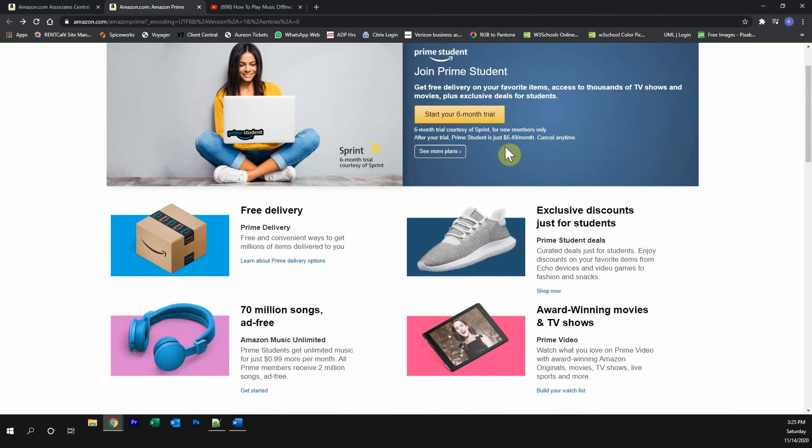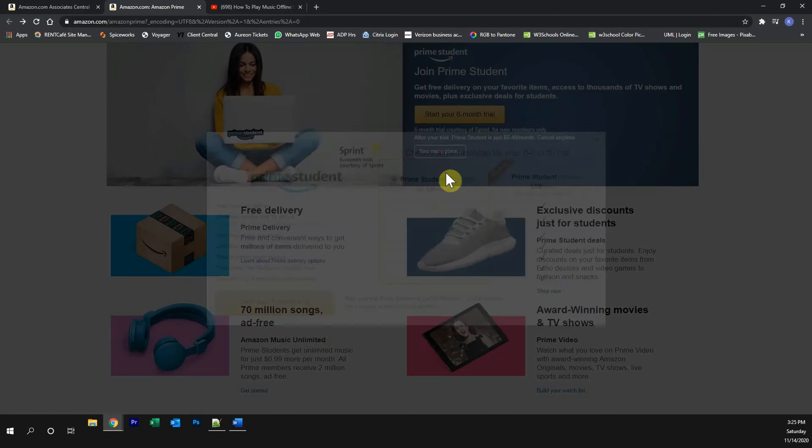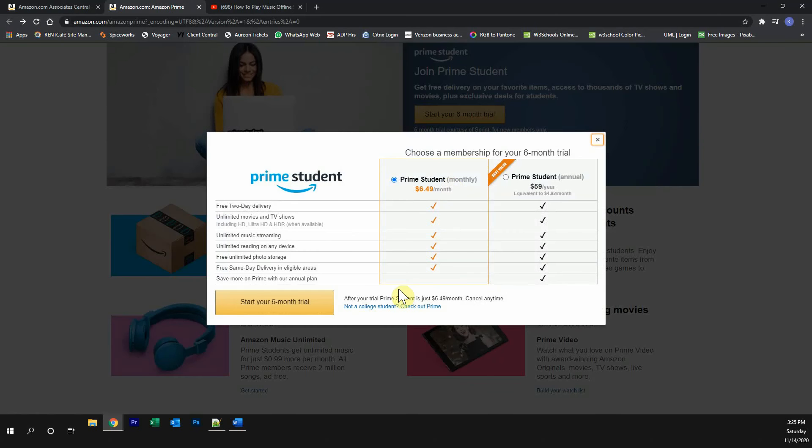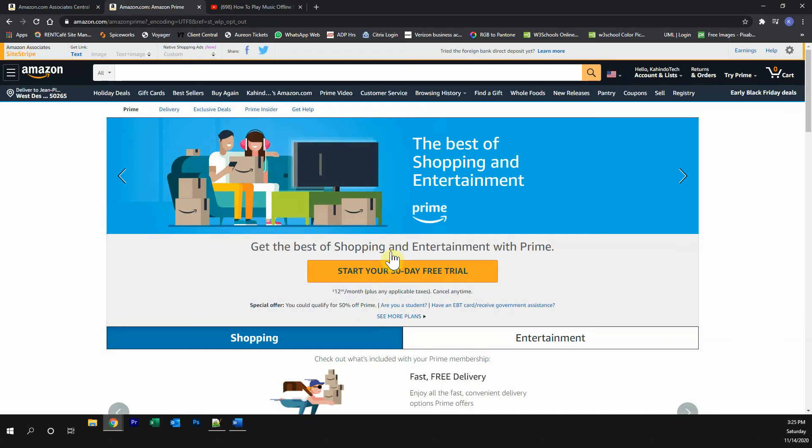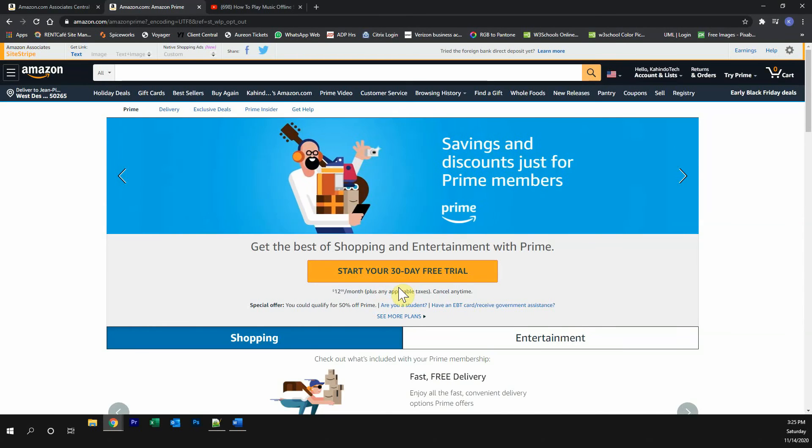Once you're on this page, if you're a student, click over here where it says start your six months trial. If you're not a student, click over here where it says see more plans, and then click on where it says not a college student, then you can start your free 30-day trial. Alright, now get back to the video.